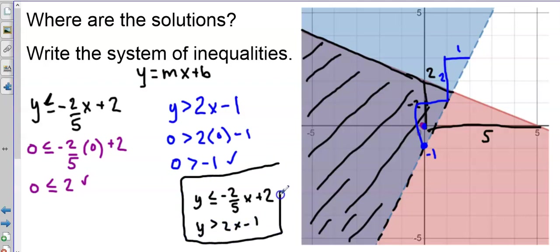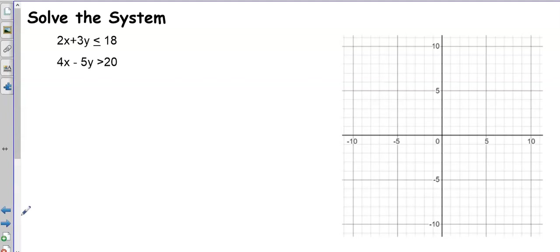The solution to this system is the double-shaded region, and there is an infinite number of points that satisfy both inequalities at the same time. Now let's look at another example — solving a system where I have the equations and want to represent the solution on a graph. Since there's an infinite number of solutions, I'll graph them and shade the area where solutions are, graphing one inequality at a time.